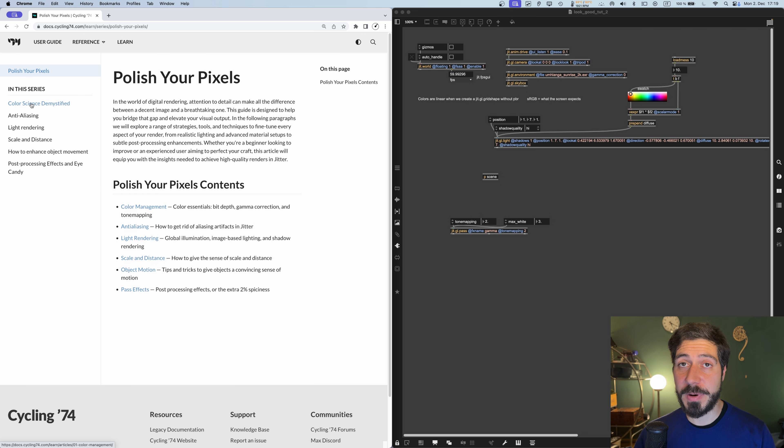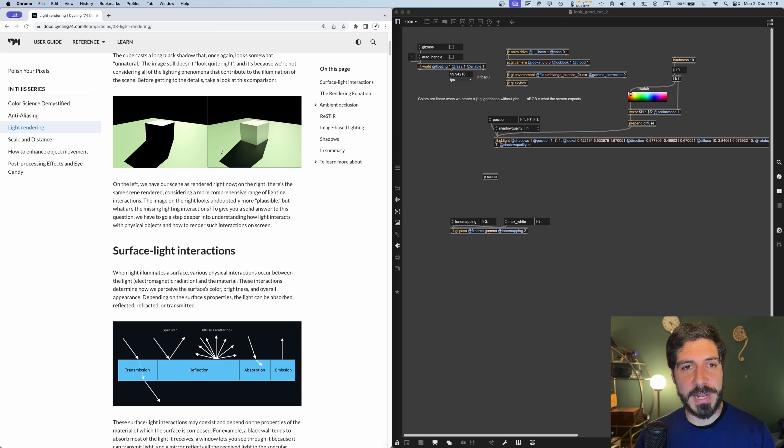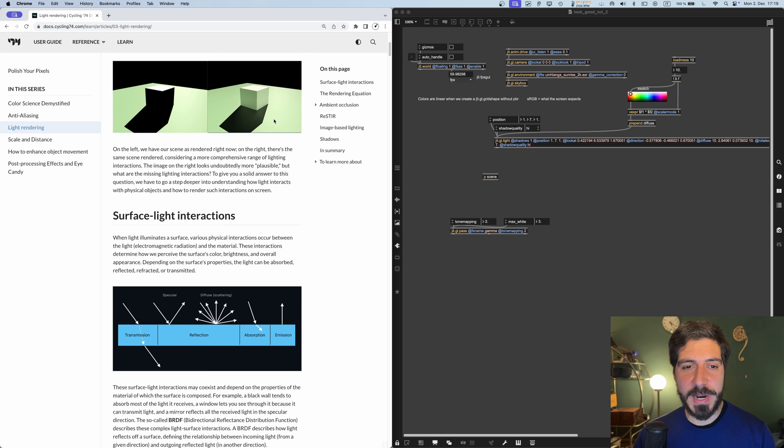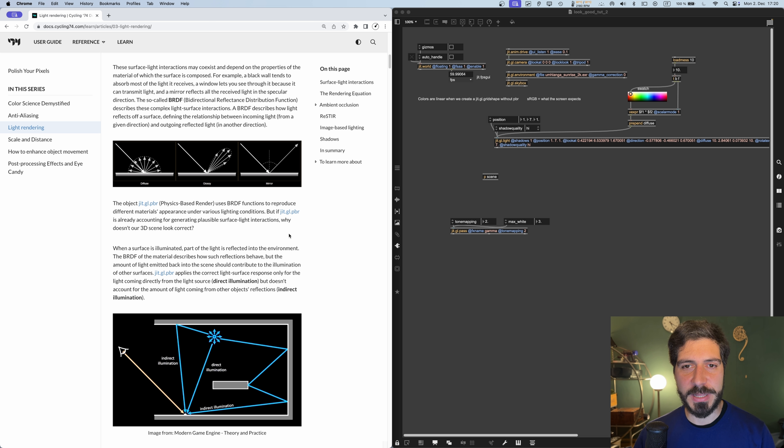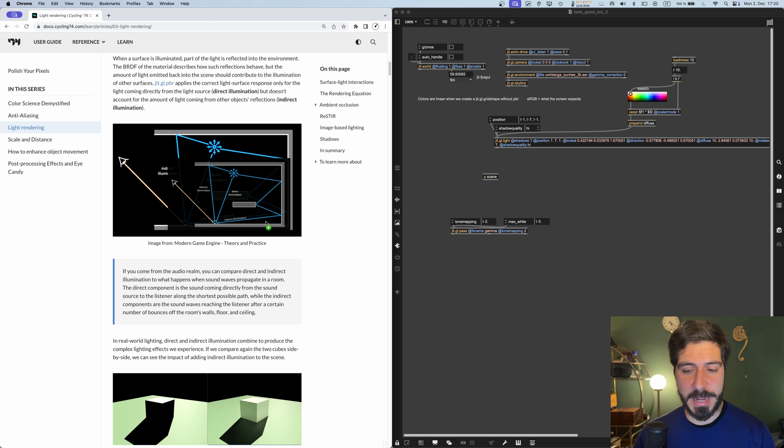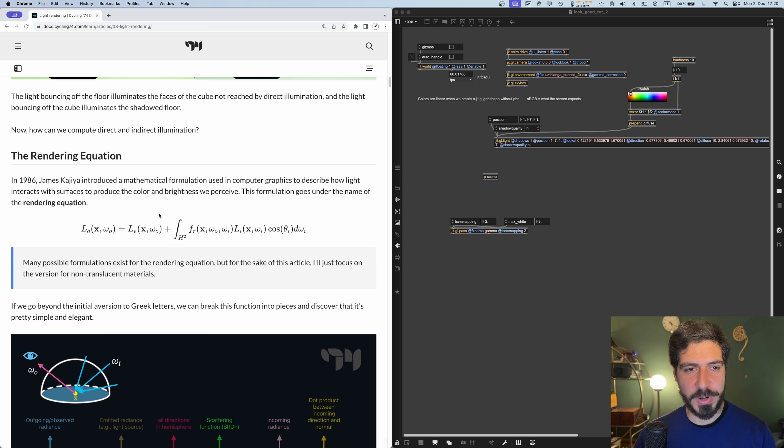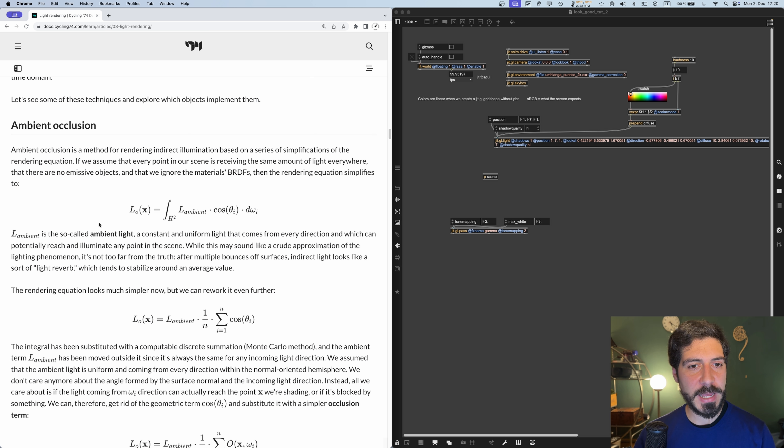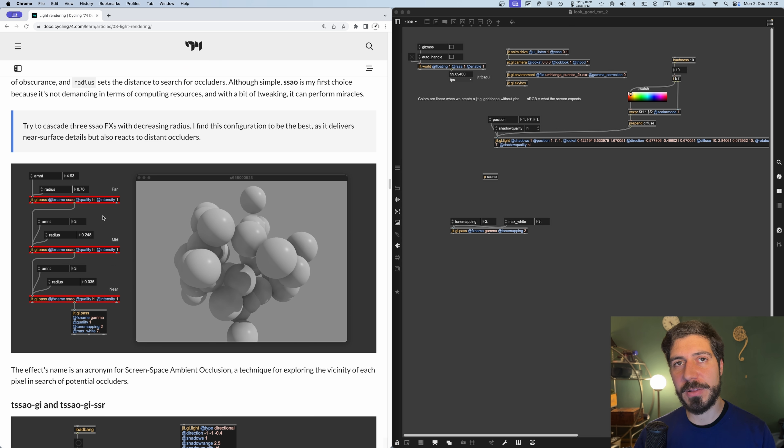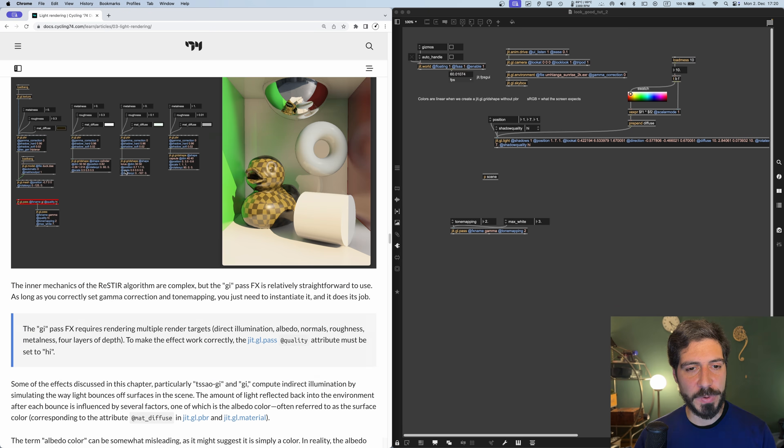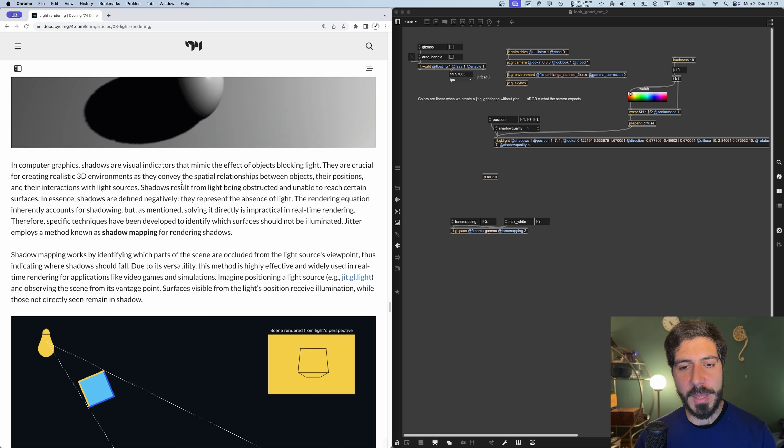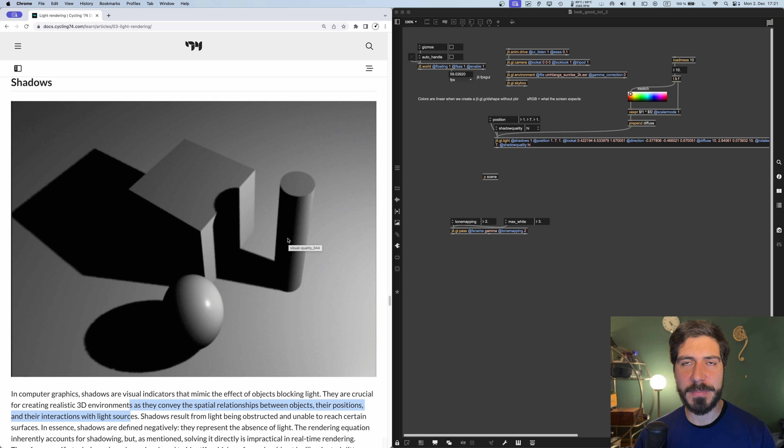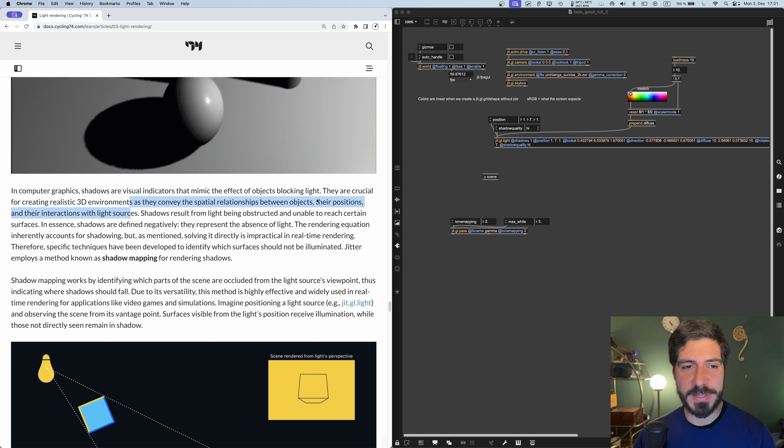What I told you in the previous video was mostly from the color science demystified and light rendering sections. There's an anti-aliasing part which we didn't cover. The light rendering part goes really into depth on how the algorithm works - the rendering equation, how it's implemented in Max, ambient occlusion. Now the part I'd like to tell you about in this video is the shadows section, which helps increase our sense of three-dimensionality and realism of the scene.